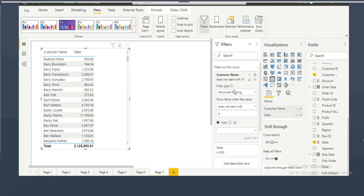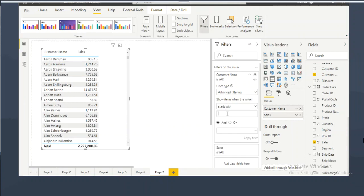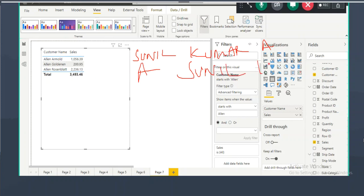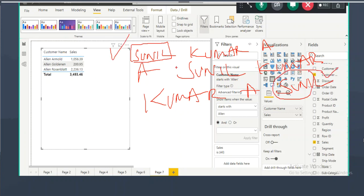When you want to show customers whose name starts with a specific value, you use 'begins with' or 'starts with'. For example, writing 'begins with Alan' shows only customers whose name starts with Alan. But if a name like 'Sunil' can appear as 'Sunil Kumar', 'Kumar Sunil', etc., then 'starts with' or 'ends with' alone won't cover all cases.